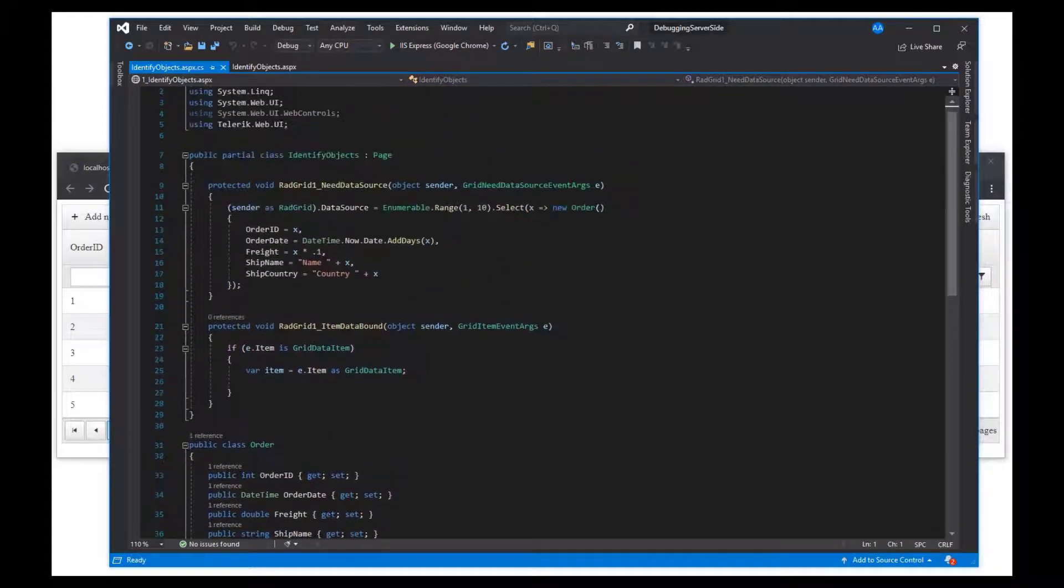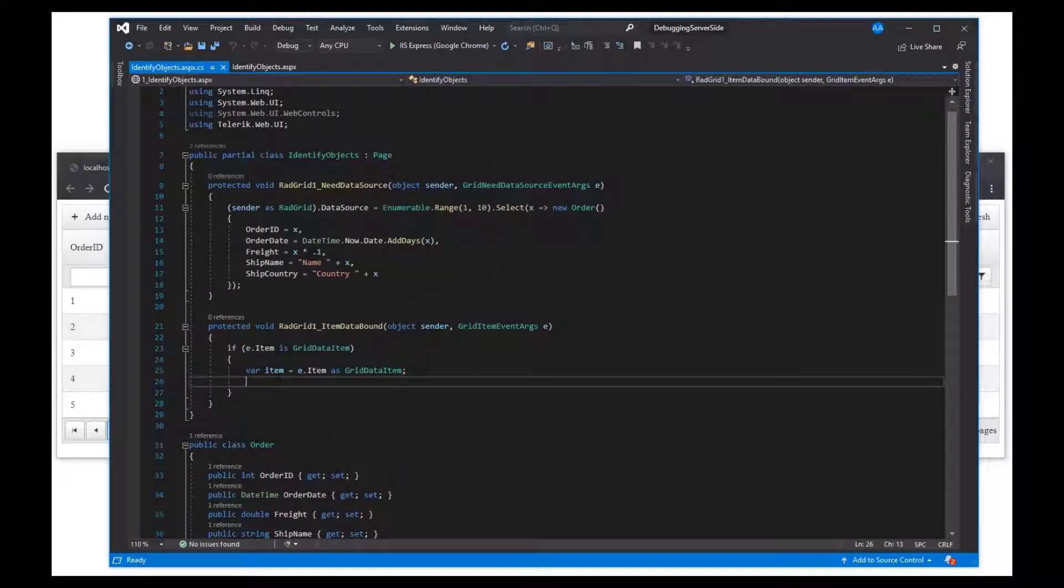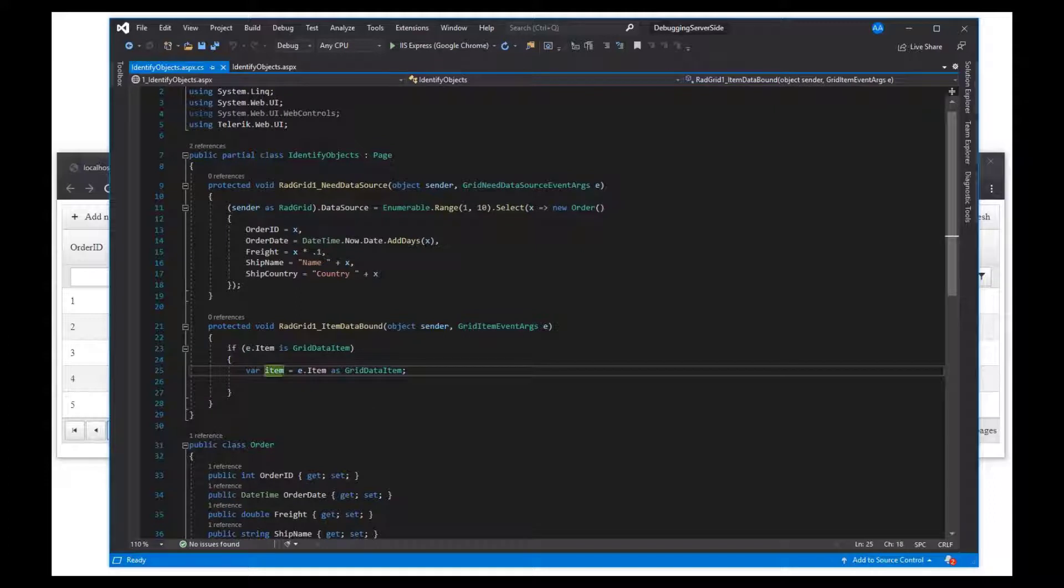Let's start off by placing a breakpoint and running this project in debug mode.